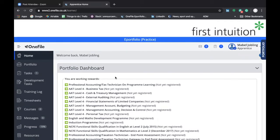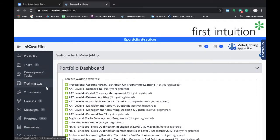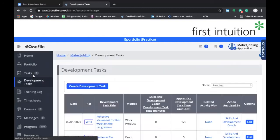There are a number of different ways that you can reach the screen where you can create and submit a development task. If we look at the list on the left-hand side, you'll see a heading titled Development Tasks. If you click on that, it will take you through to the Development Tasks screen.